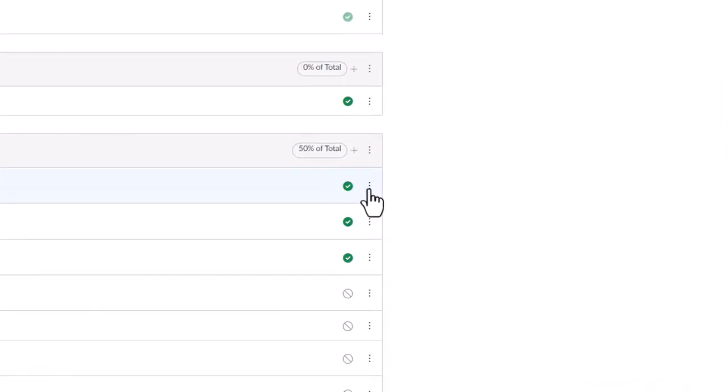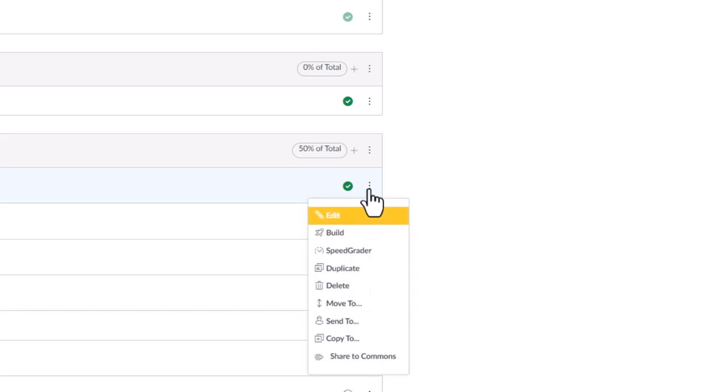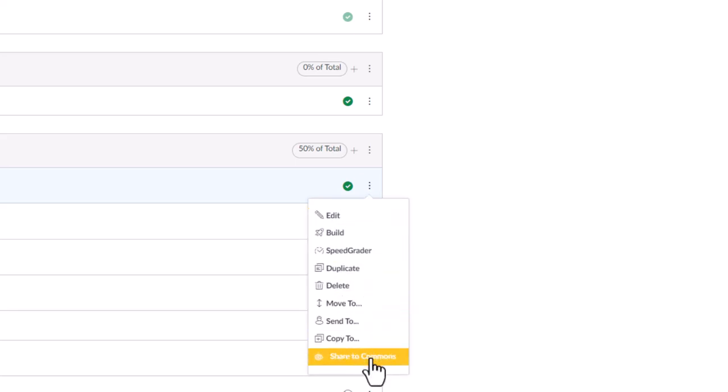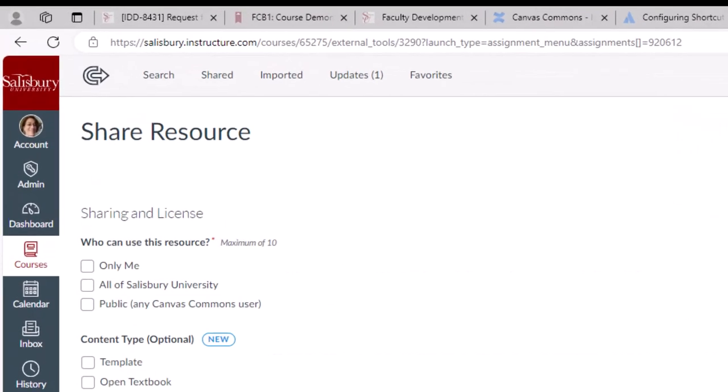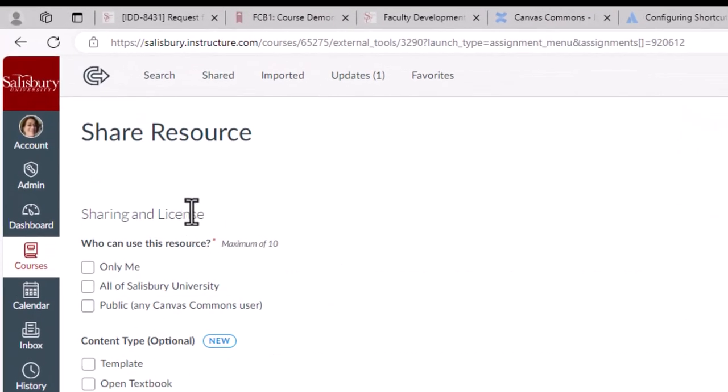From the drop-down menu under the settings icon, which is the three dots on the right side of the screen, for that object, select Share to Commons. The Commons Share Resources page will appear.